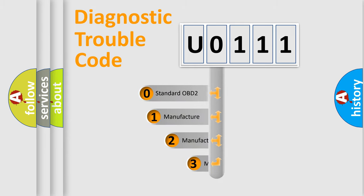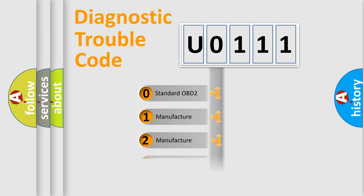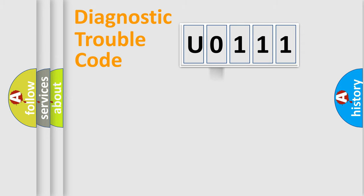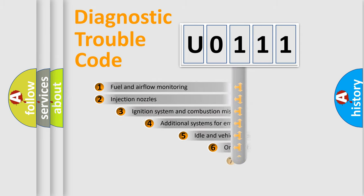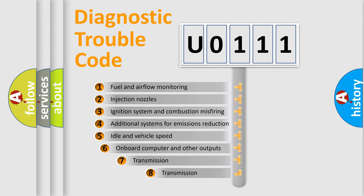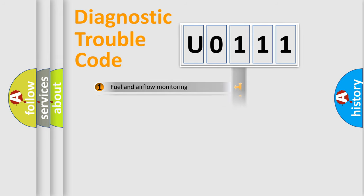If the second character is expressed as zero, it is a standardized error. In the case of numbers 1, 2, 3, it is a manufacturer-specific expression of the car error. The third character specifies a subset of errors. The distribution shown is valid only for the standardized DTC code.